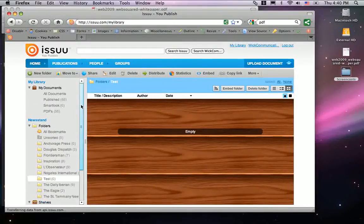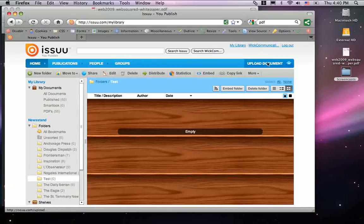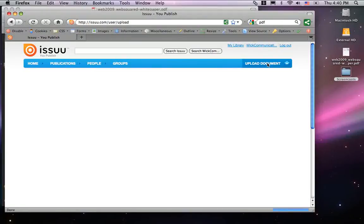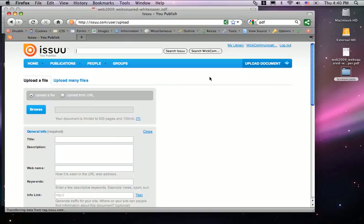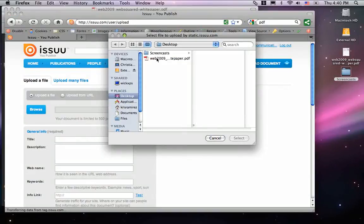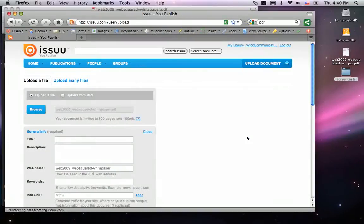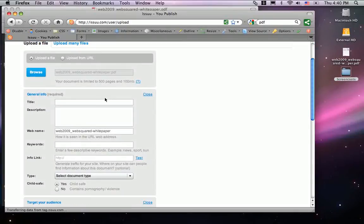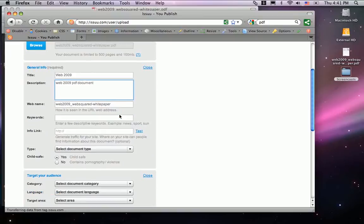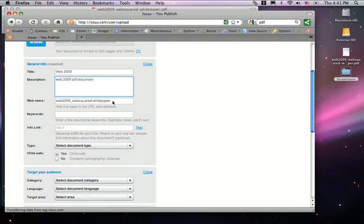Let's begin by clicking Upload Document in the top right corner of the website. Let's browse for the document. My document was saved to the desktop, so I select it. I give it a title, a description, and a web name.